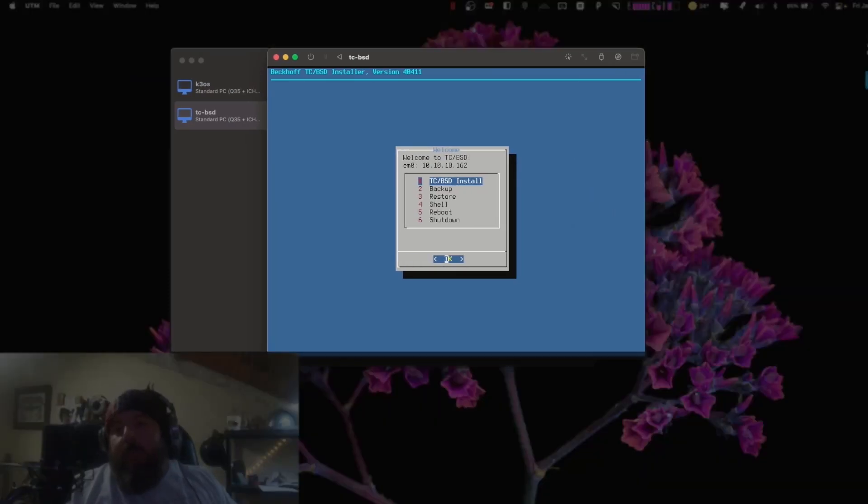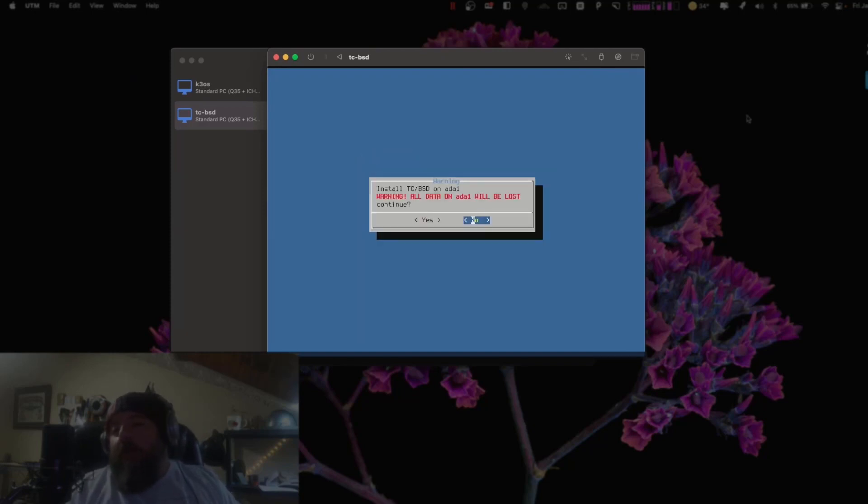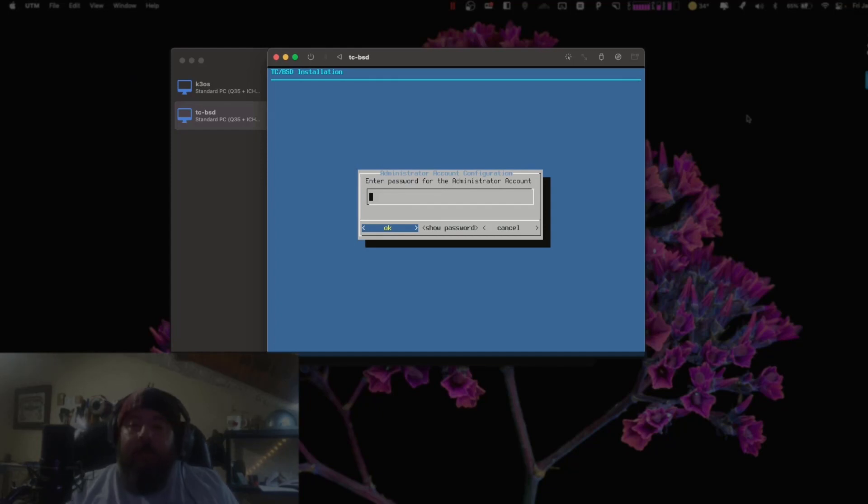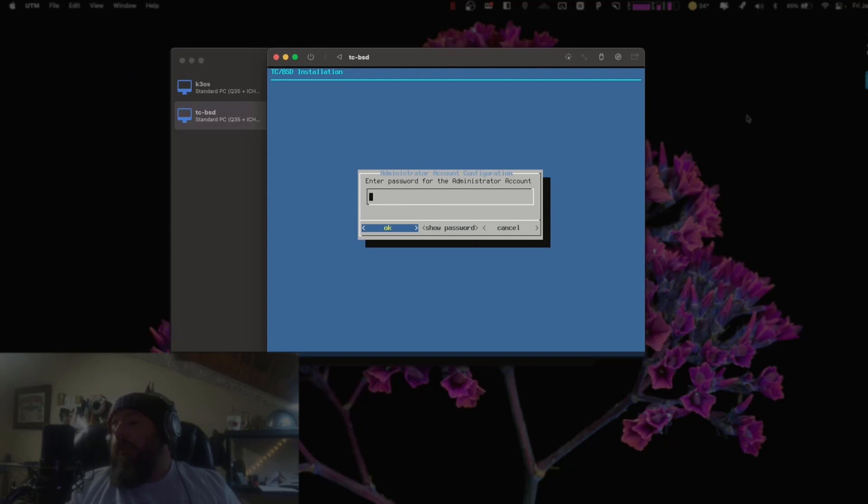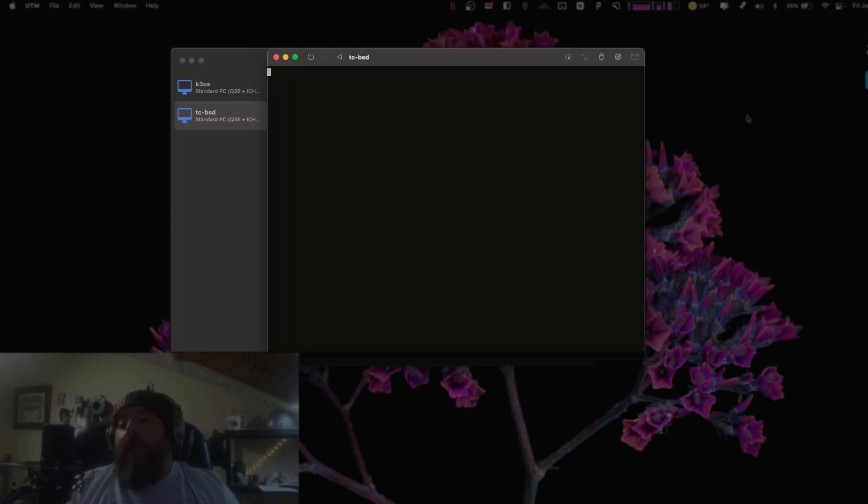And we're ready to go ahead and install. I'm going to install it to my 15 gigabyte hard drive. Yes it's okay if you erase that. Always make yourself a very strong and secure password using lots of characters and a combination of letters and numbers. Again enter your very strong password.